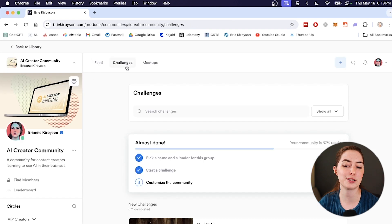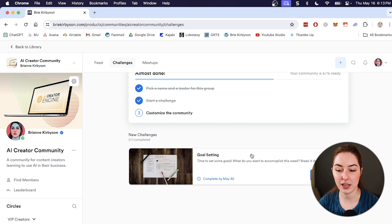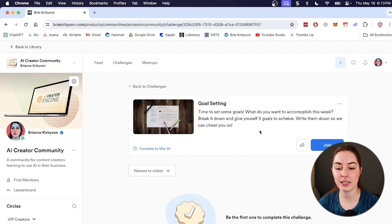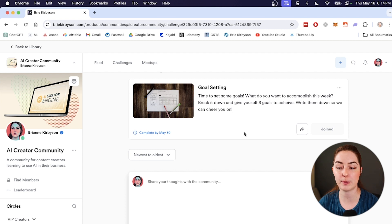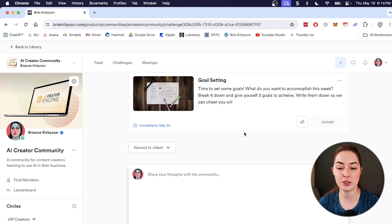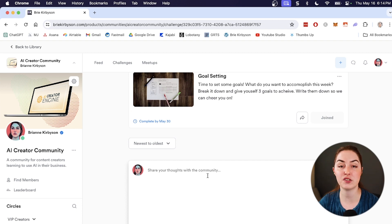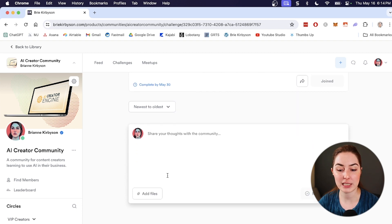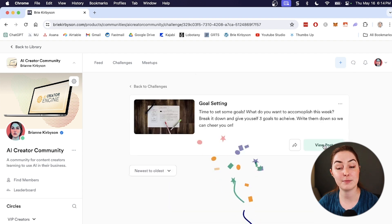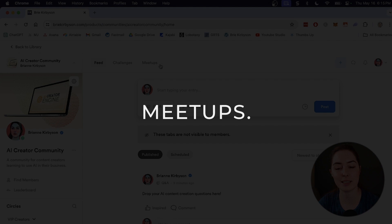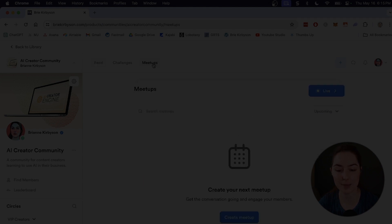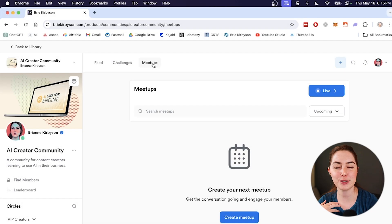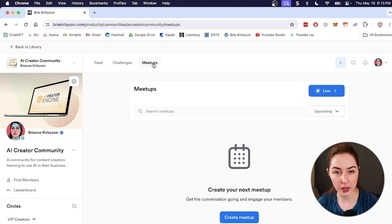So now whenever a member clicks on over to the challenges tab and they scroll down, they can see the challenge. They can click on it, read more about it and decide if they want to join. So there'll be an area underneath the challenge for members to submit anything that they need to. So say they need to share what their goals are or share a screenshot of what they achieved last week. They can post that here, add a file and submit that they have completed the challenge.